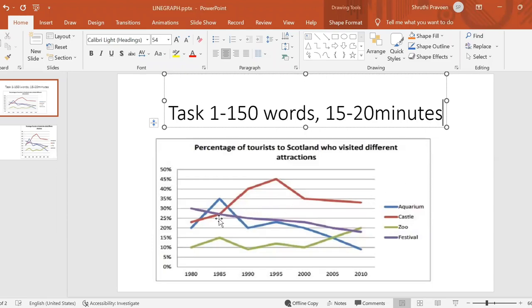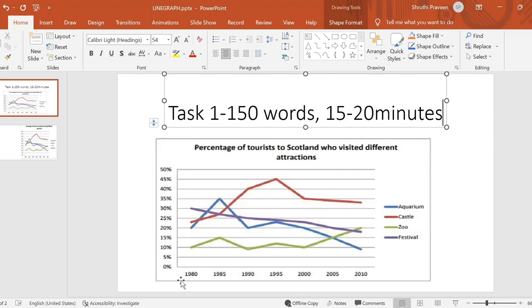In a line graph it's all about comparing the trends. The trends can be an upward trend, downward trend, or steady. This line graph shows the percentage of tourists to Scotland who visited different attractions. The vertical axis shows the number and percentage, and the horizontal axis shows the years between 1980 and 2010. We look at how the percentage of visitors varied to the different destinations: aquarium, castle, zoo, and festival.